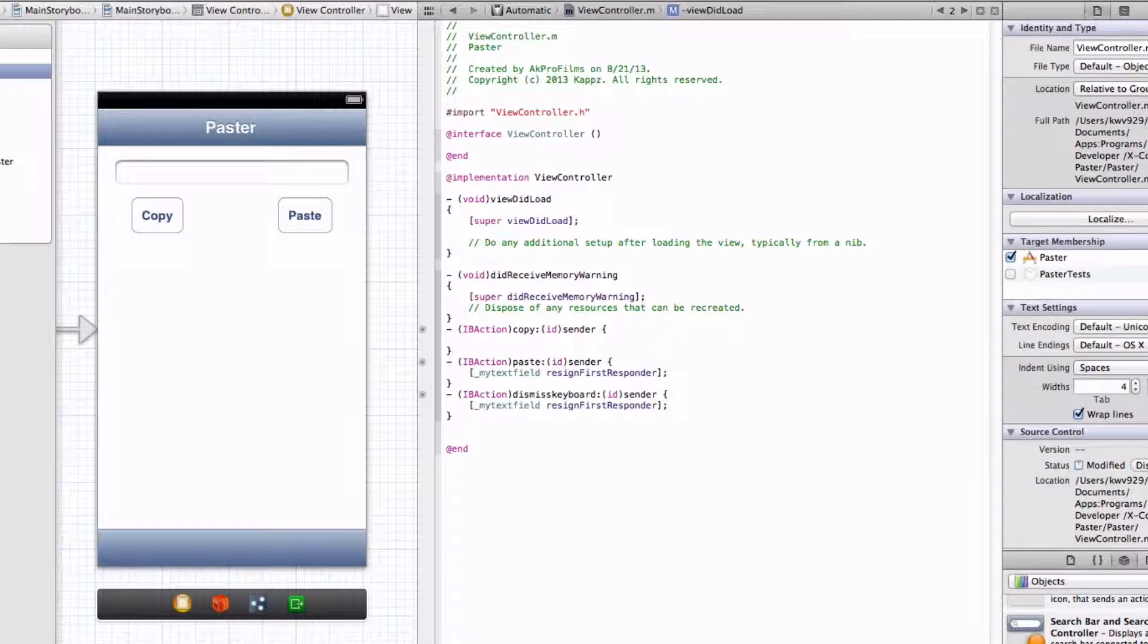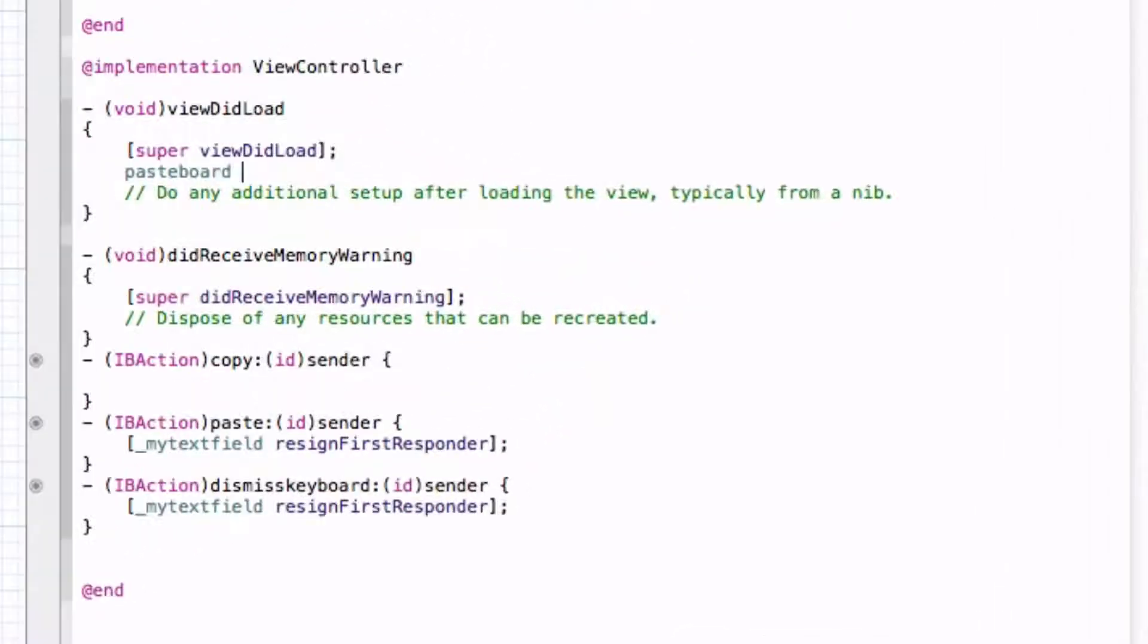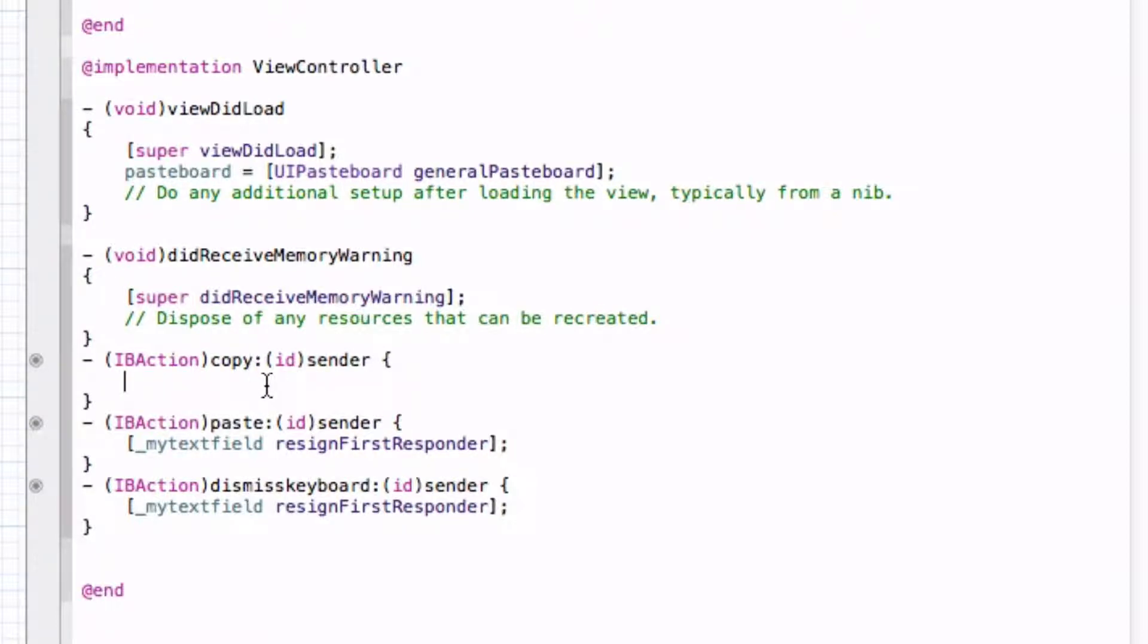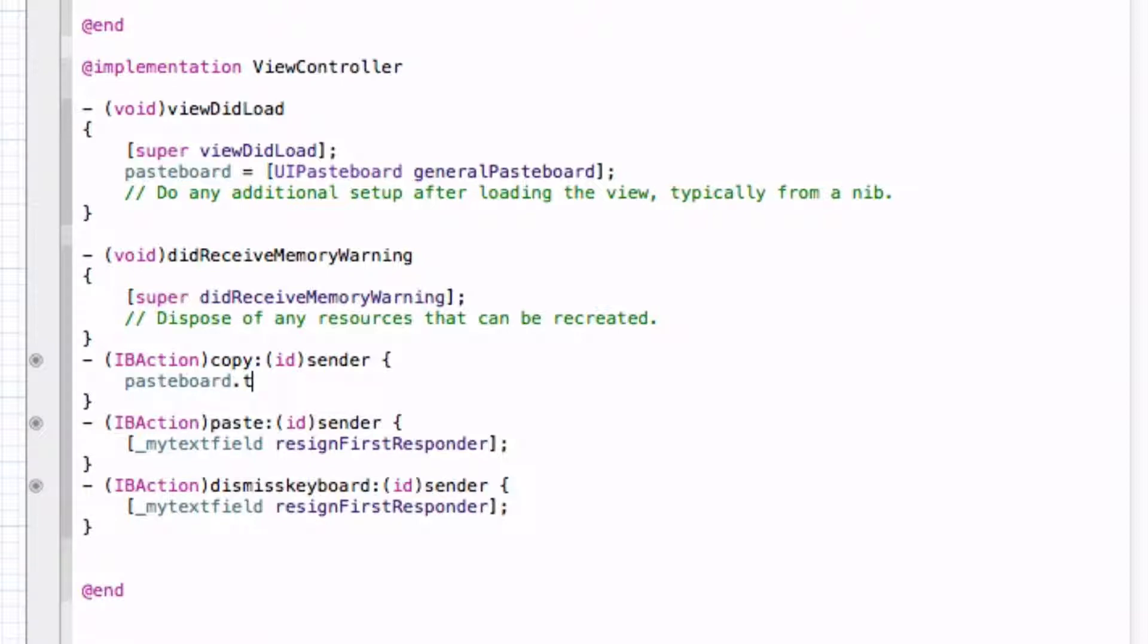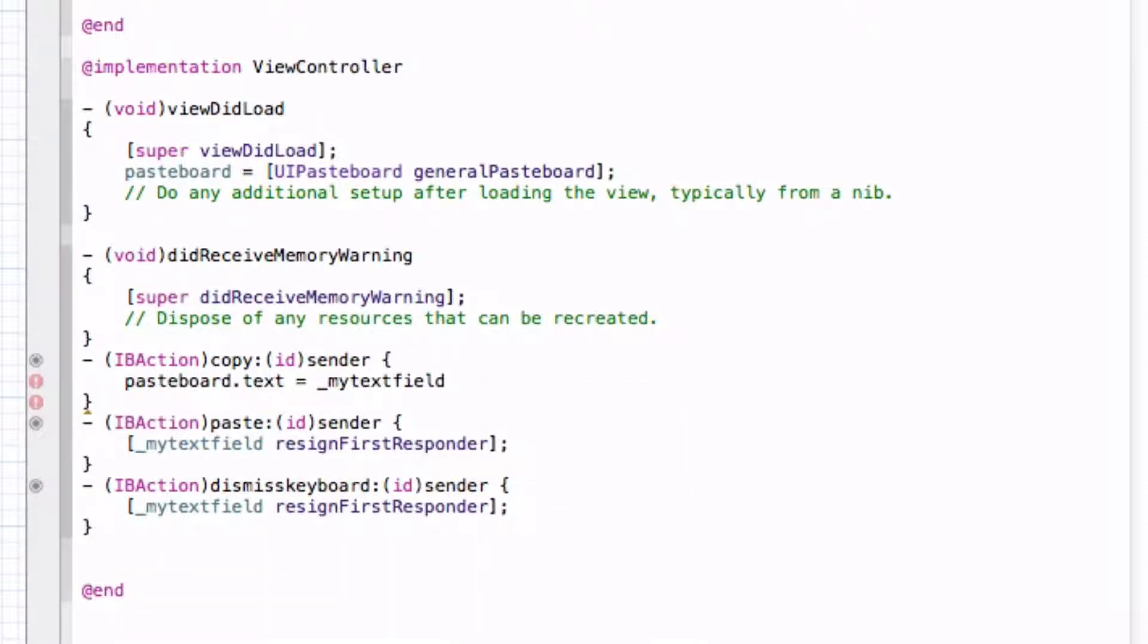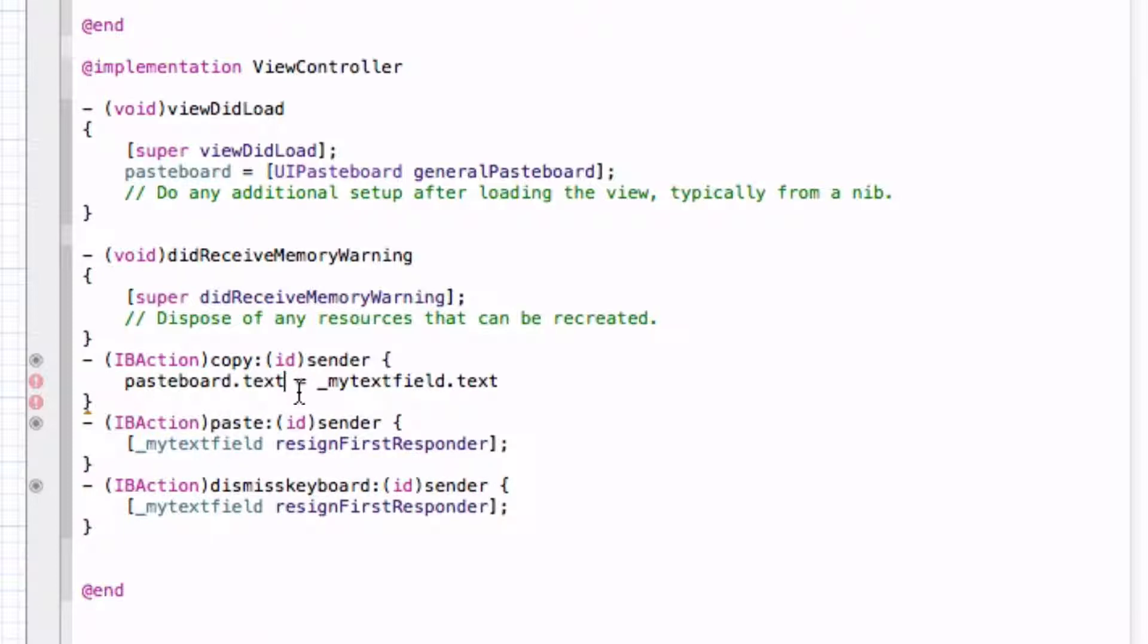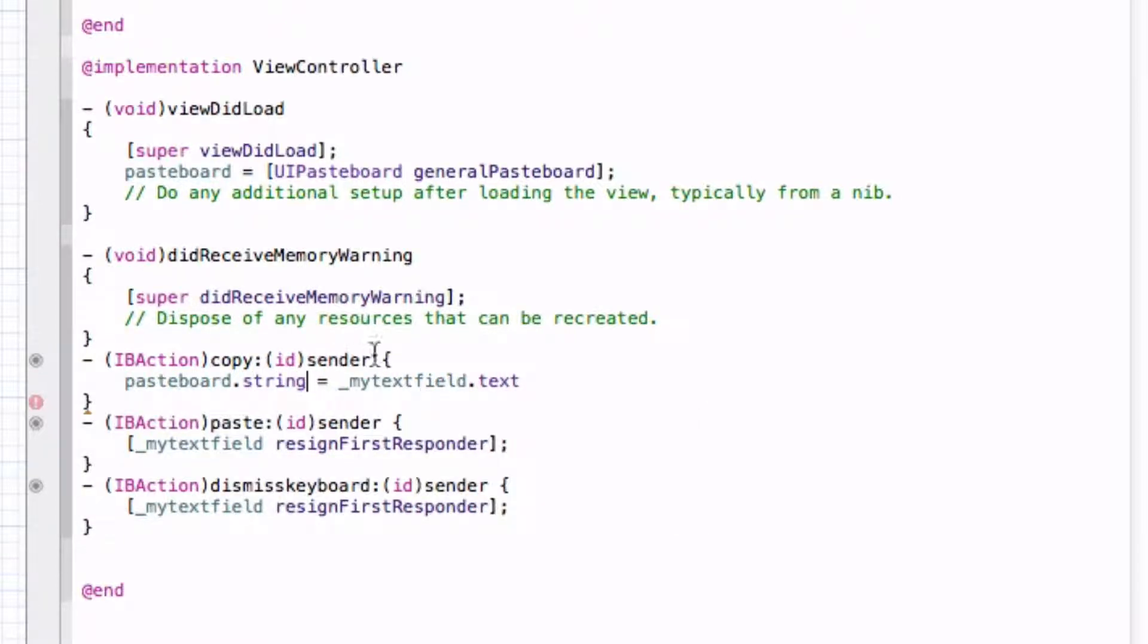Alright, so let's go into our viewDidLoad method here and let's put pasteboard equals bracket UIPasteboard general pasteboard, and end that with a semicolon. And so now let's go into our copy here, and let's go pasteboard.text will be equal to the my text field.text. And we actually want to replace the pasteboard.text to pasteboard.string. So there we go, we have that right in there ready to go.